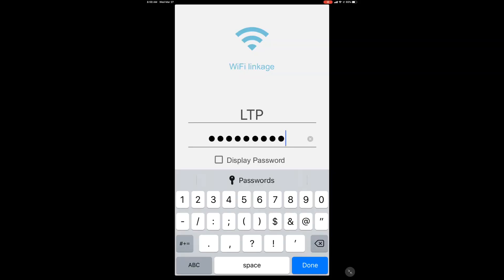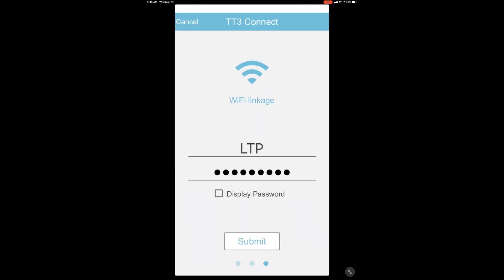Back on the app, you're going to be prompted to enter the Wi-Fi network and your Wi-Fi network password. Once you enter that information, the app is going to start counting down 60 seconds as it pairs with the fixture.